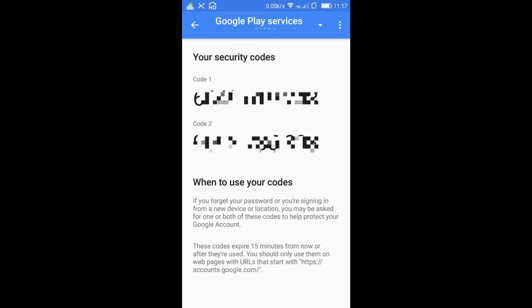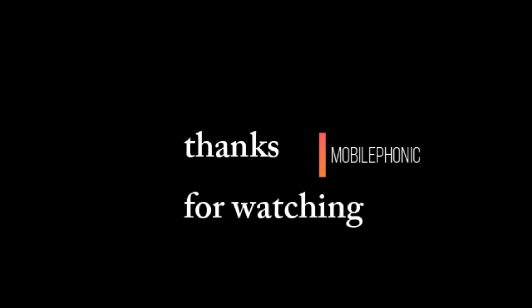You can use either code one or code two. This will be a series of numbers — eight digit numbers, or sometimes ten digit numbers. Just type it in. That's all guys — this is the easiest way to find your security code. Thanks for watching. If you find this video useful, kindly share it with your friends. See you next time, take care.